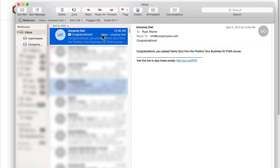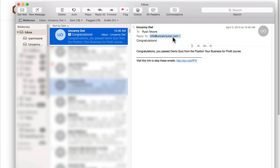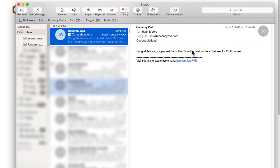then I can see the email did arrive. It came from uncanny owl. The reply to email address is correct and it shows the body of text that I entered. So it's got the congratulations message with the quiz name and the course name here as well.